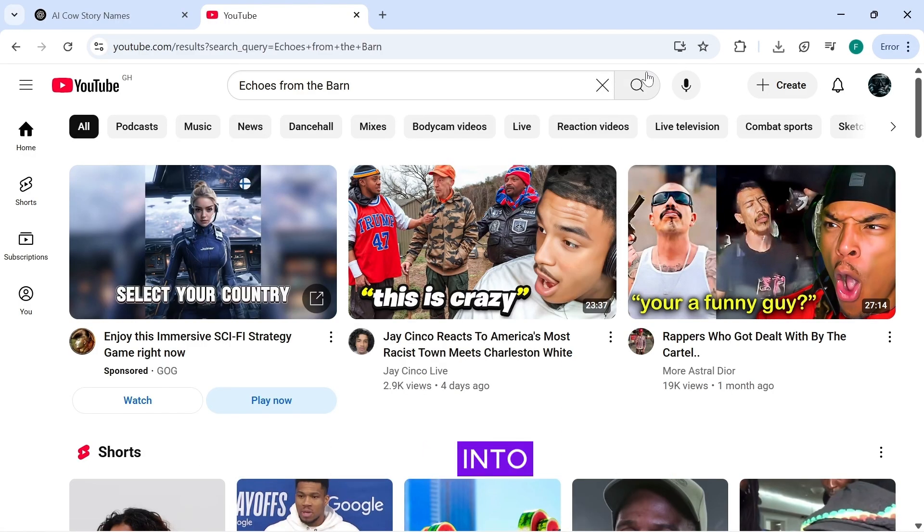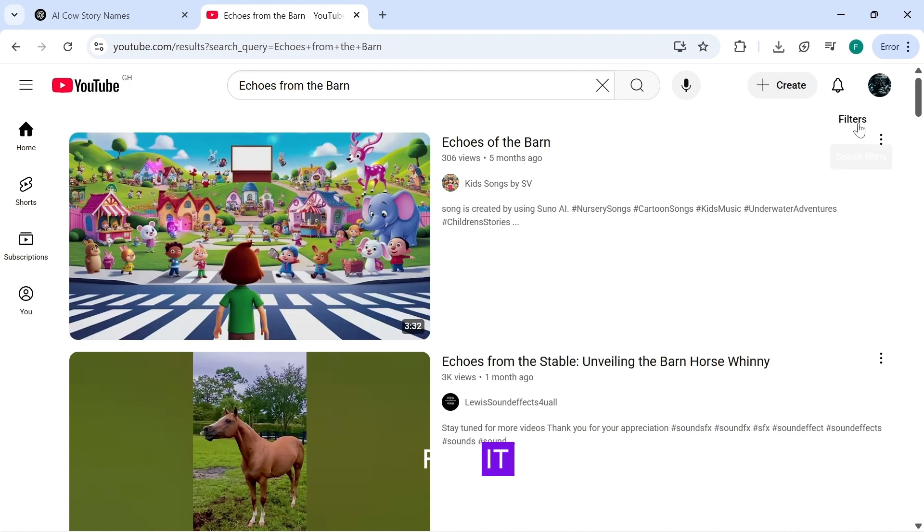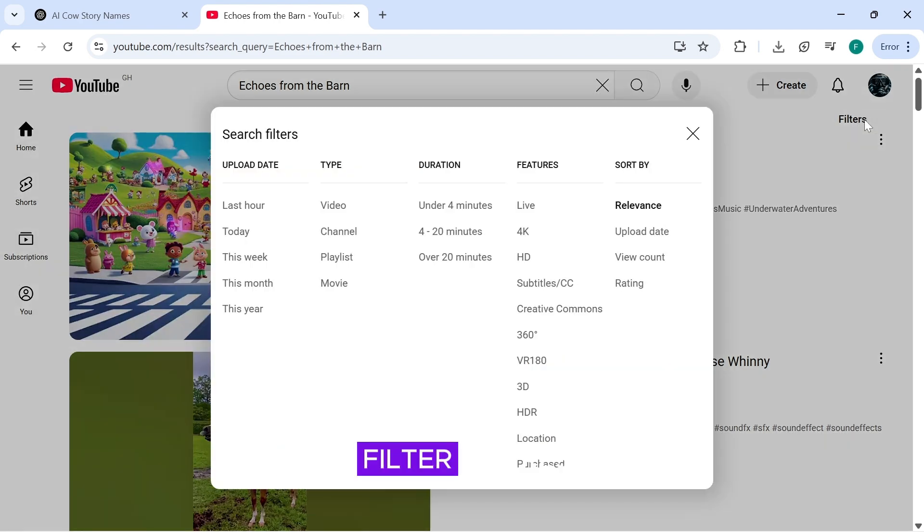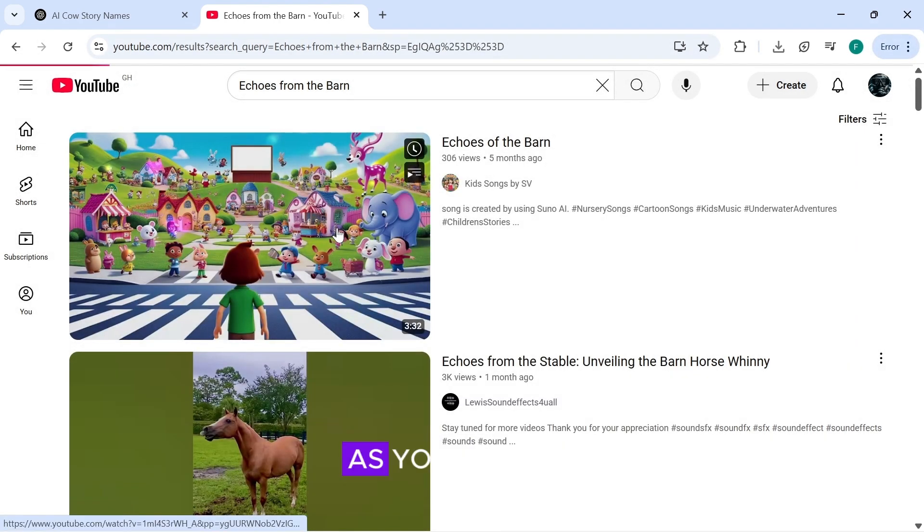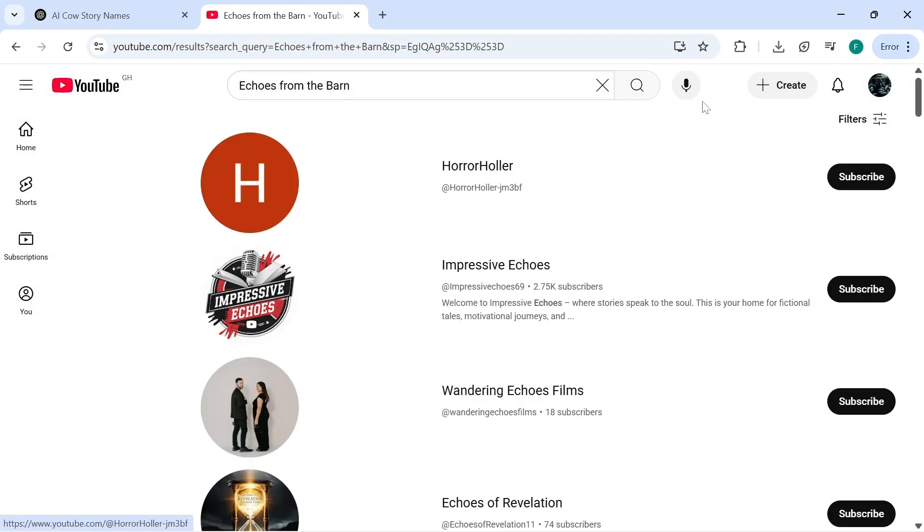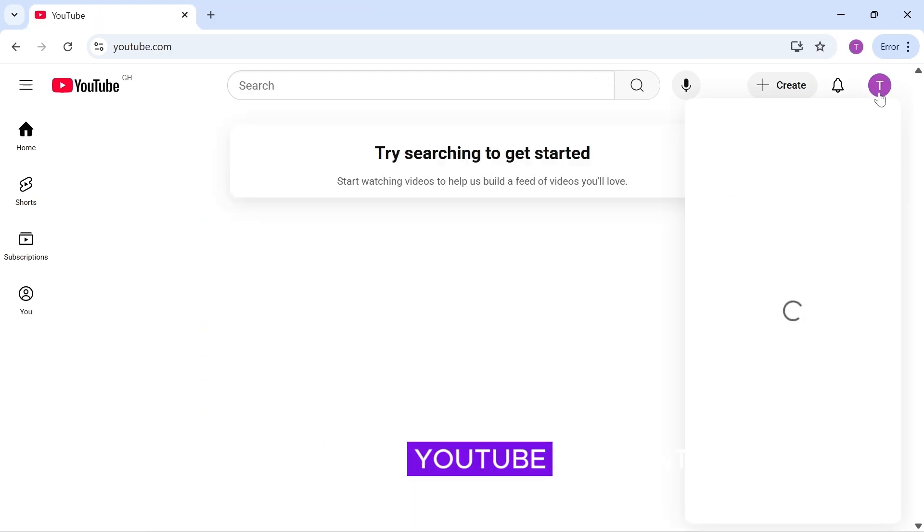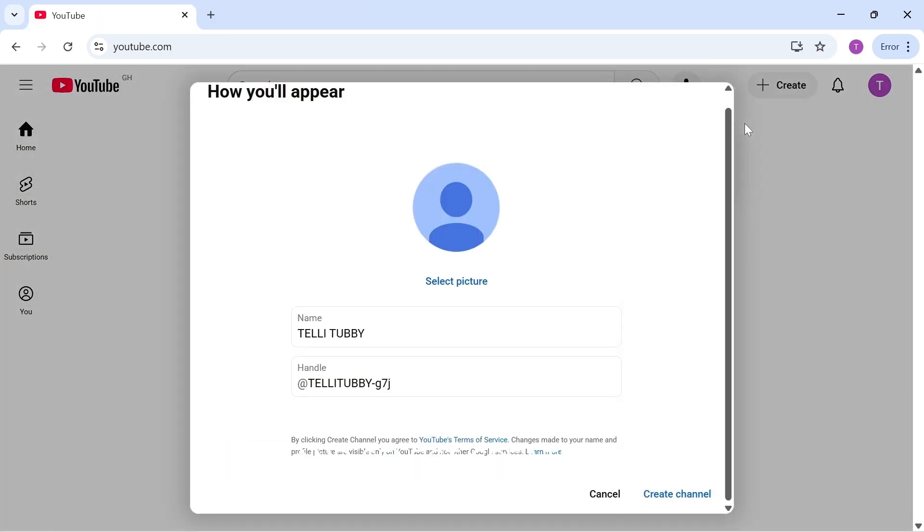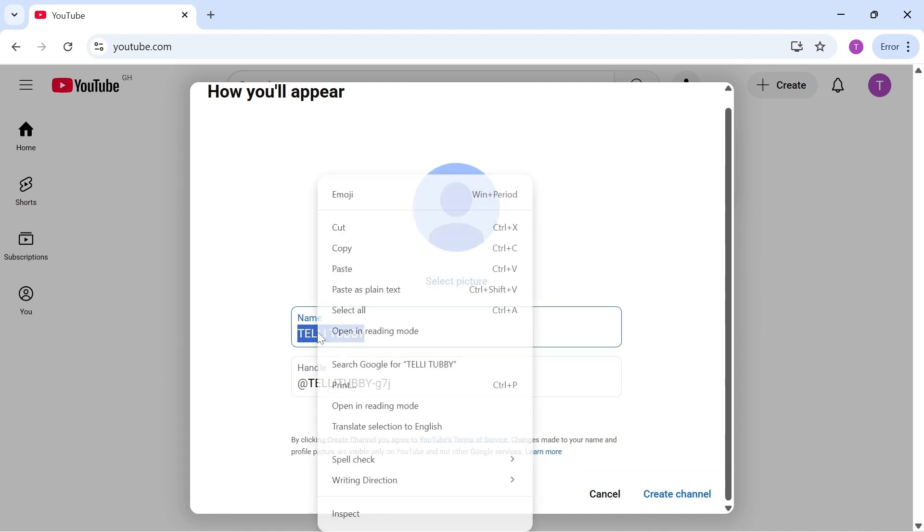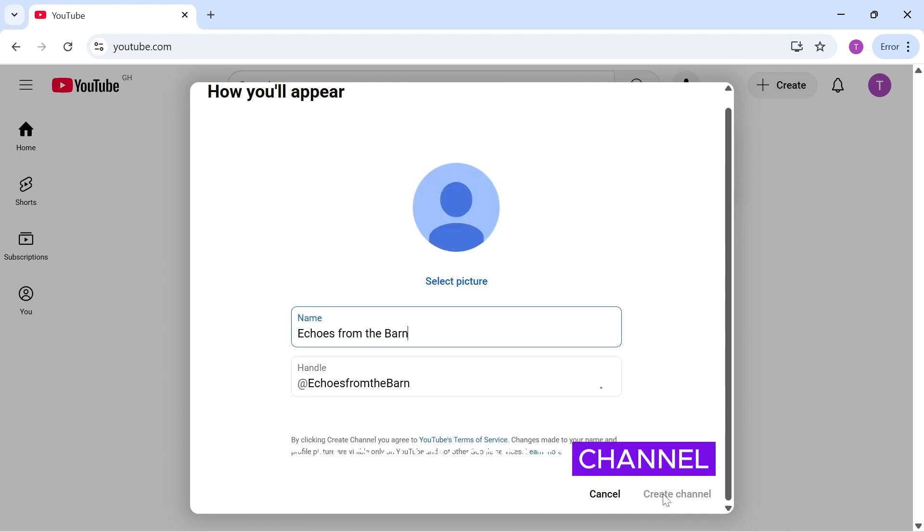Paste it into the search bar and search for it. Now filter the results to channels. As you can see, no one has this channel name, so we can use it. Next, go to your YouTube account, click on your channel icon, and select Create Channel. Paste in your channel name and click Create Channel.